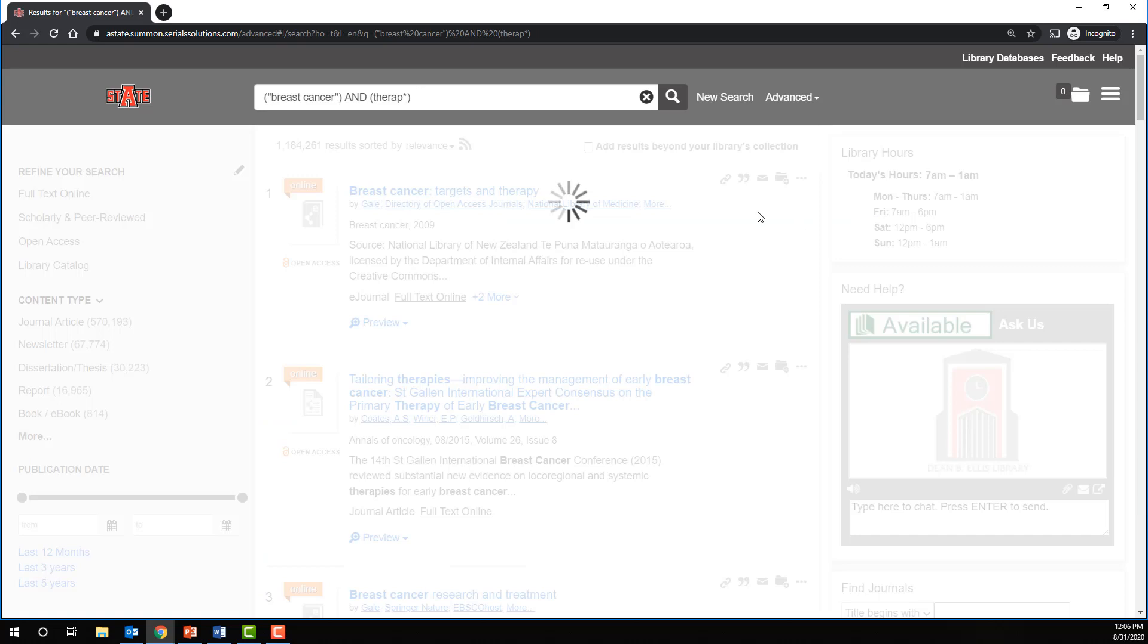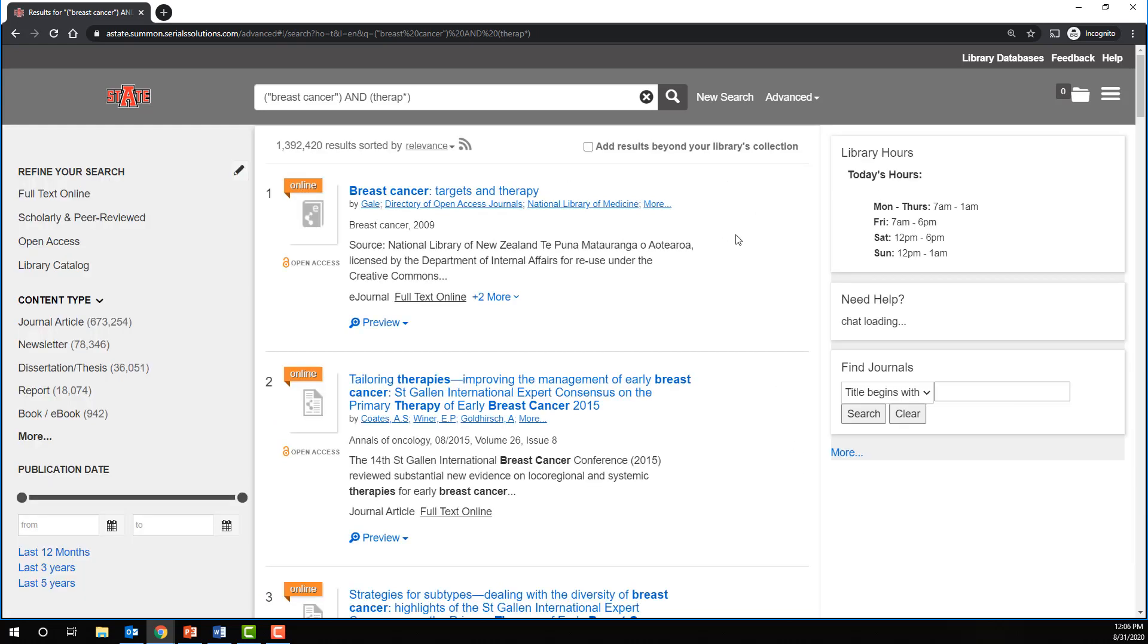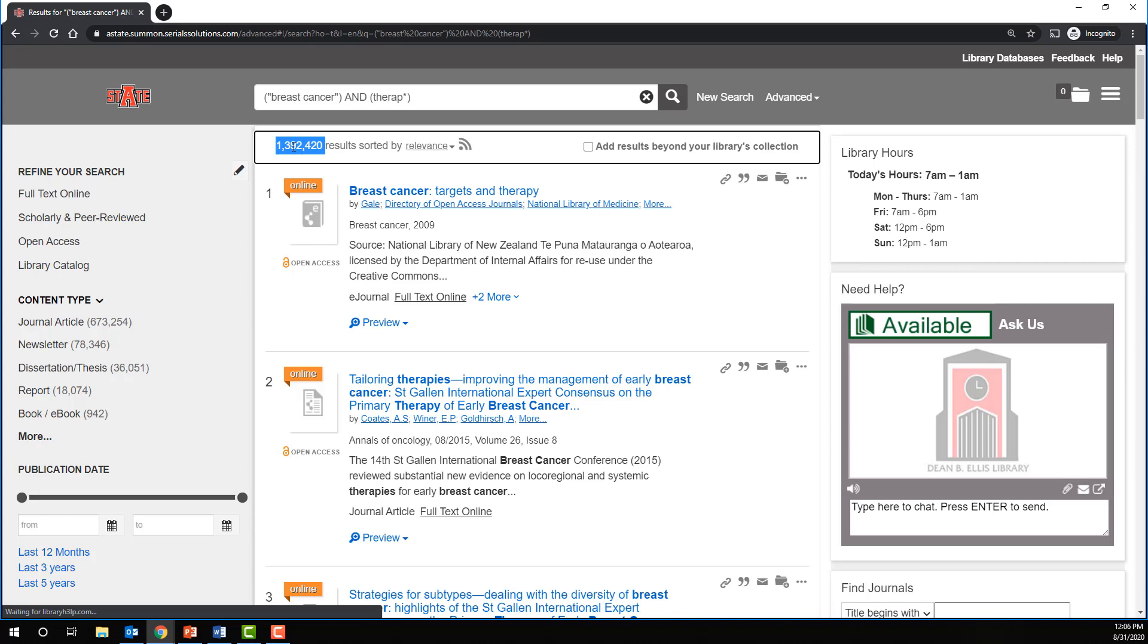So, whereas before we had 1.18 million, you can see that we found almost 200,000 more results.